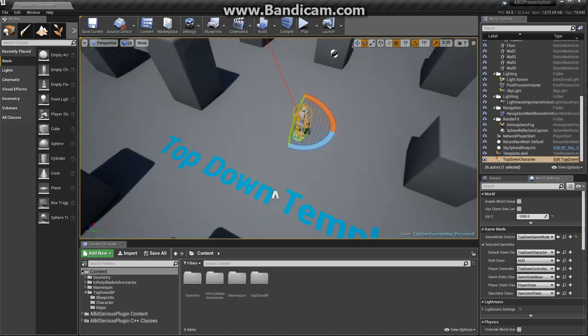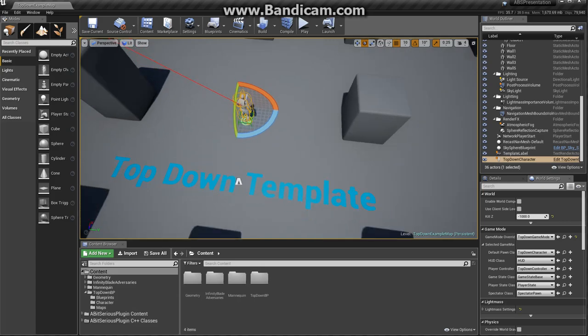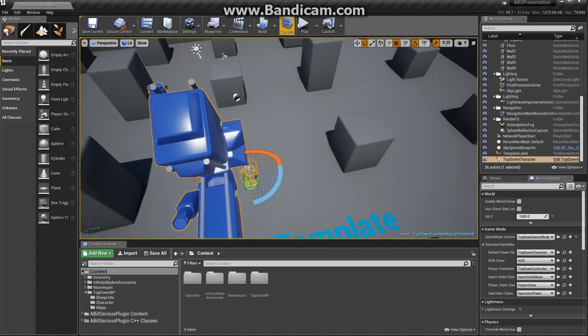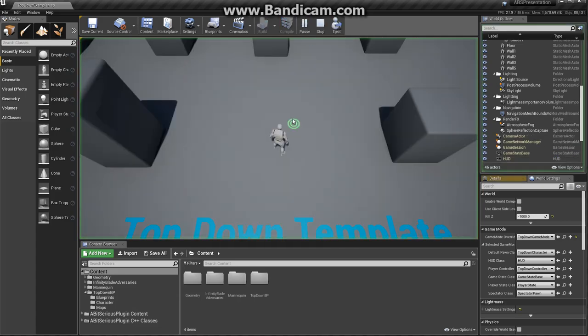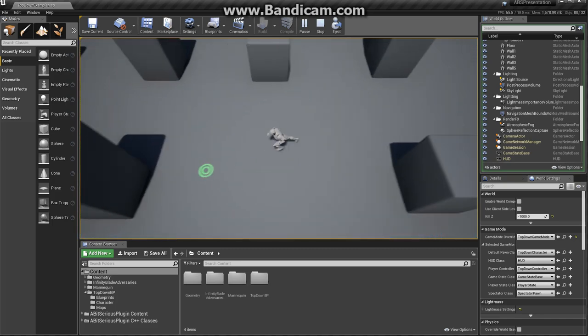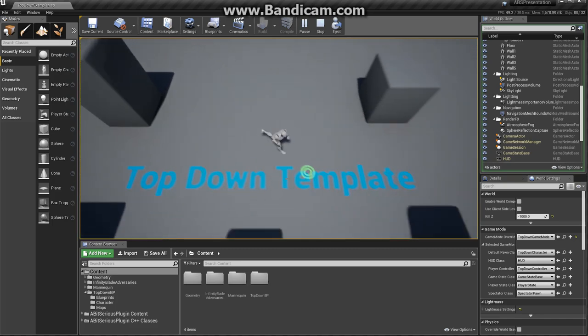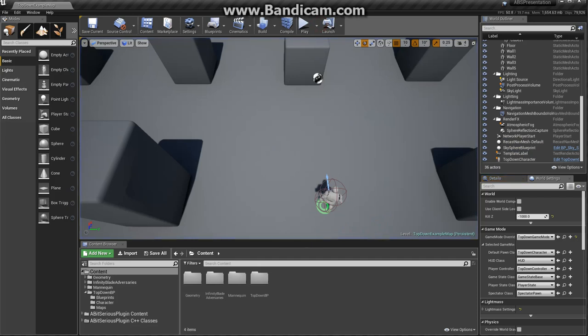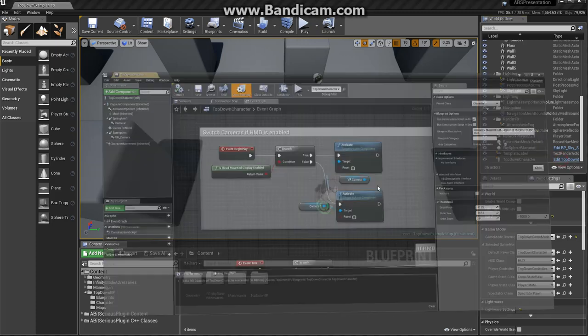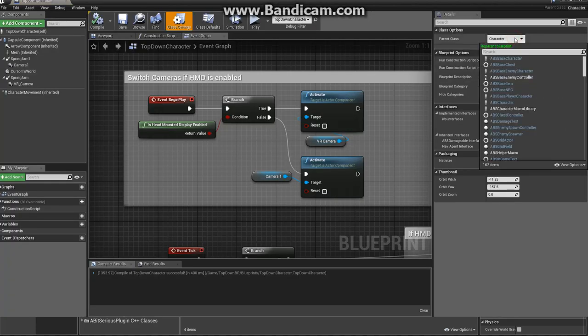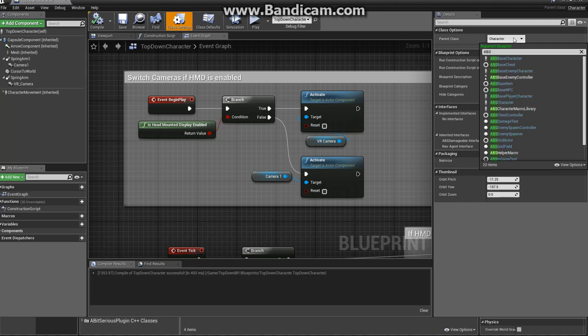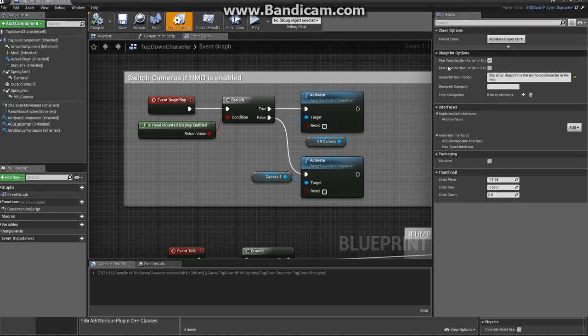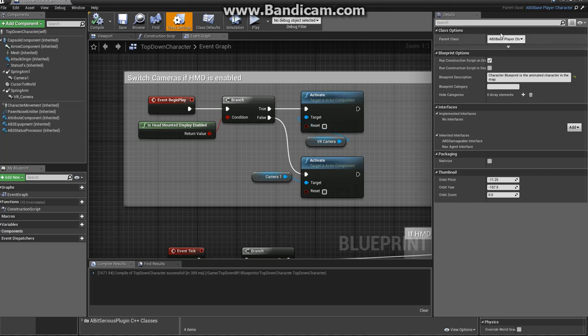At first, I'm taking the top-down template. As you can see, let's play it, seems okay already. The first step to make it work is to change our character file. Let's make it to be an ABS-based player character. As you can see, everything related to a BitSerious plugin starts with ABS, so it's easier to find out what came from ABS and what's not.